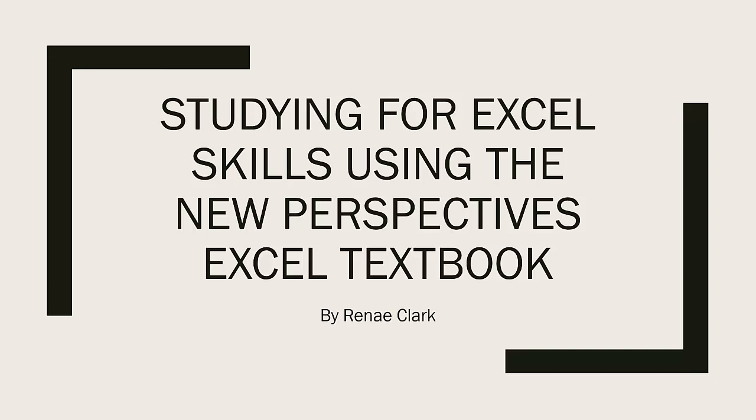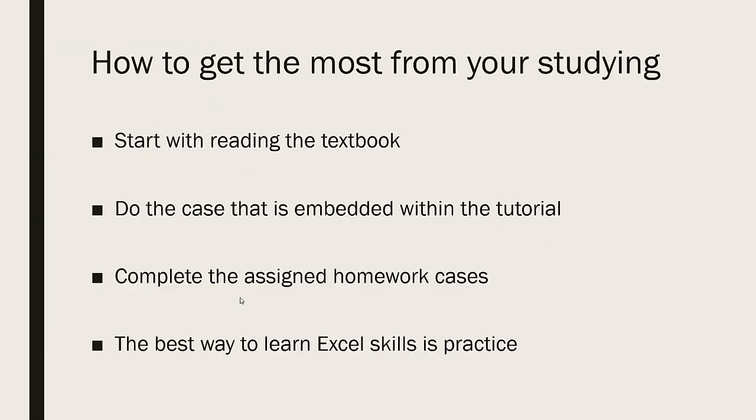Hello and welcome to this video lecture on studying for Excel skills using the New Perspectives Excel textbook. My name is Renee Clark. How to get the most from your studying?